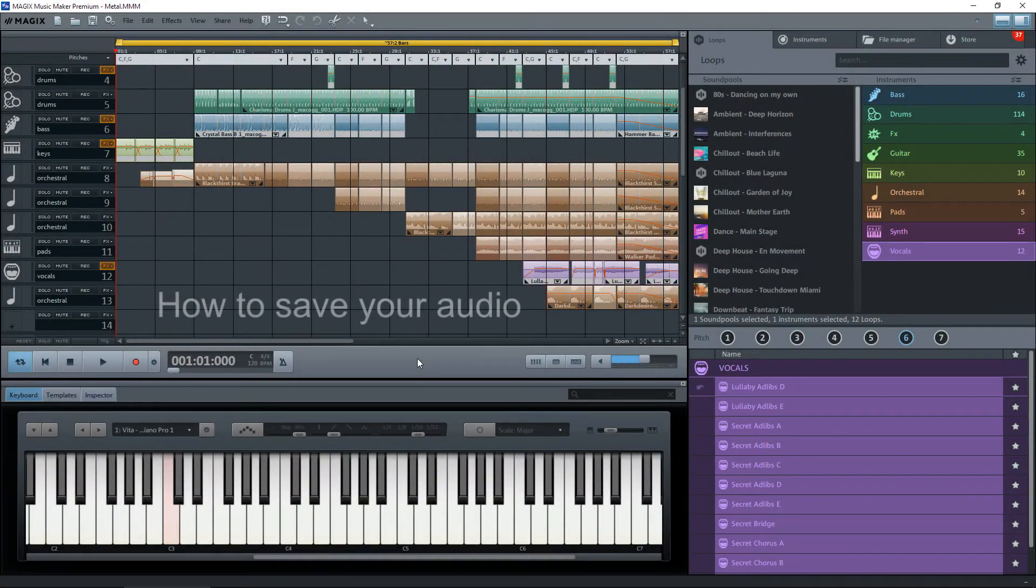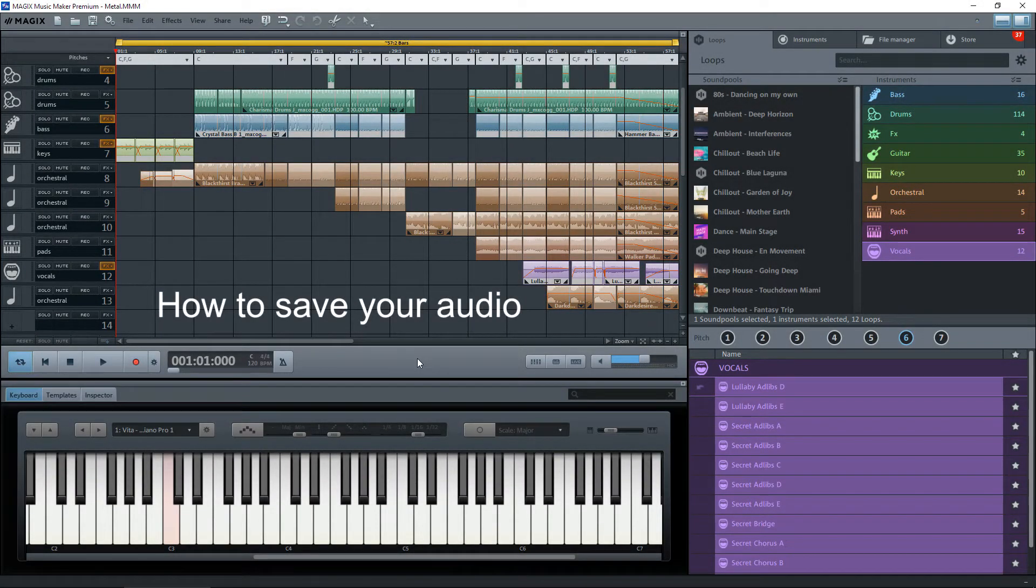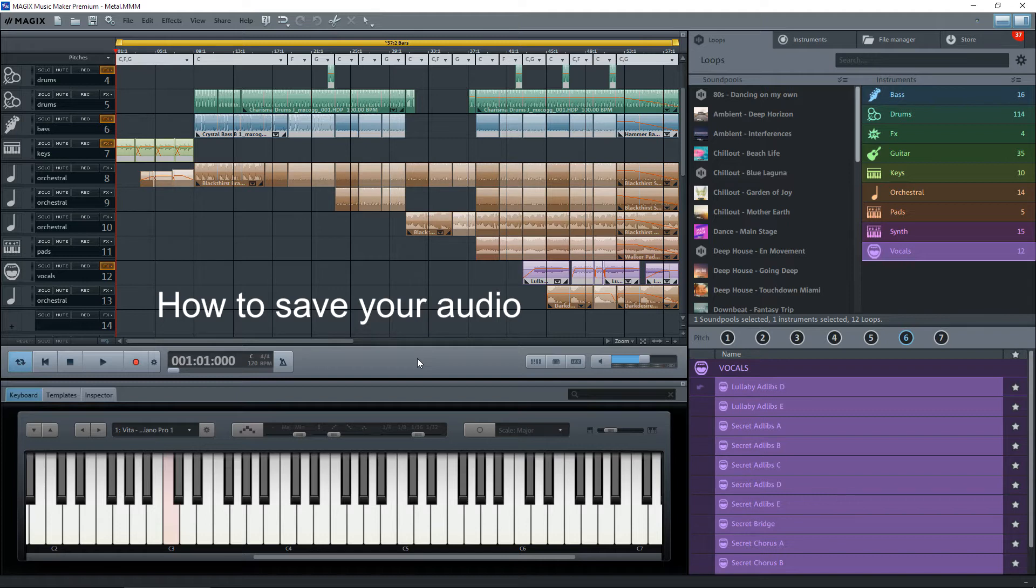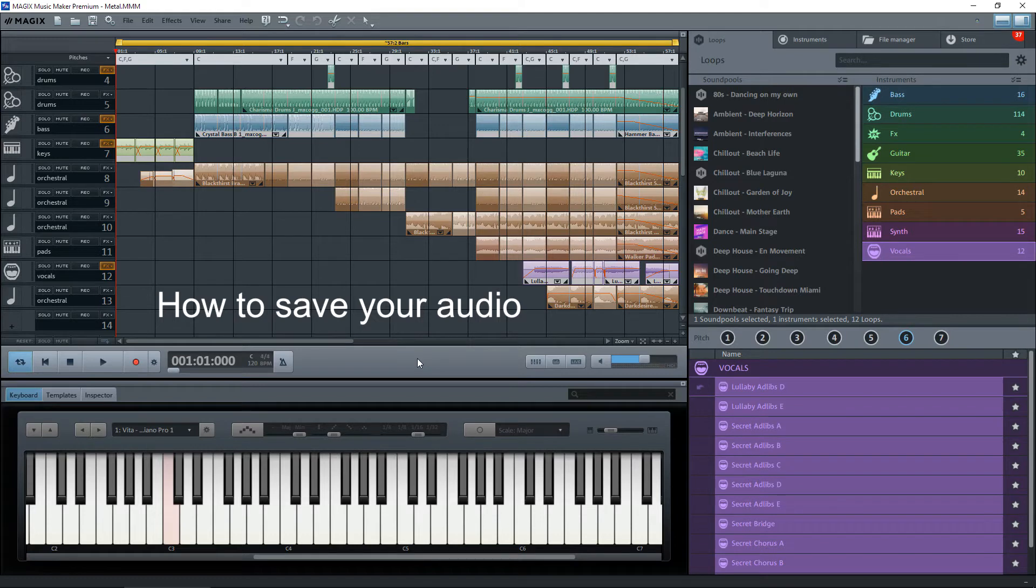Hi everyone, I've had a few newcomers to Magix ask me how they can convert their sound creations into MP3 or other formats. It really is quite simple. Once you've created your audio, and in the background you can